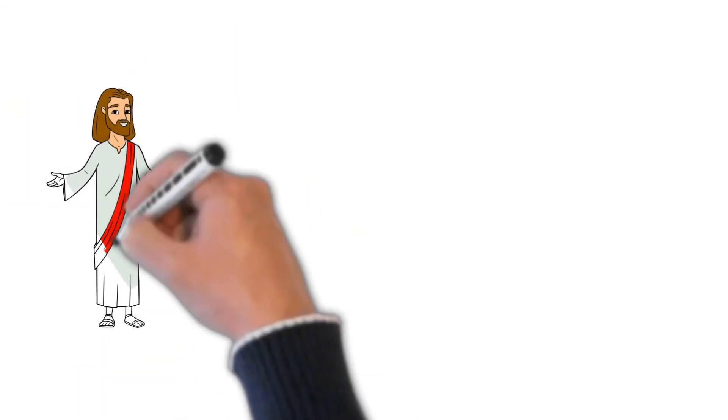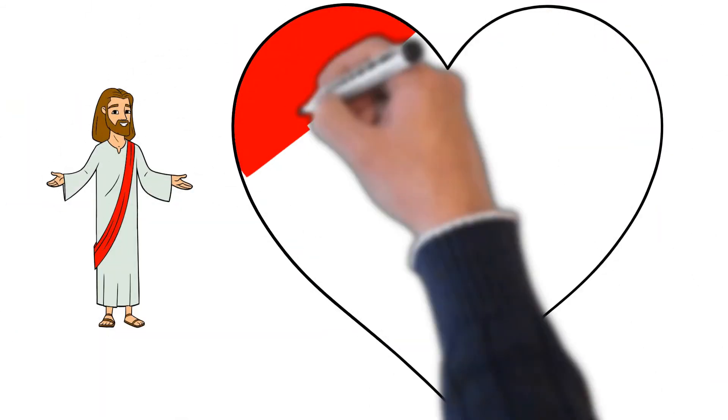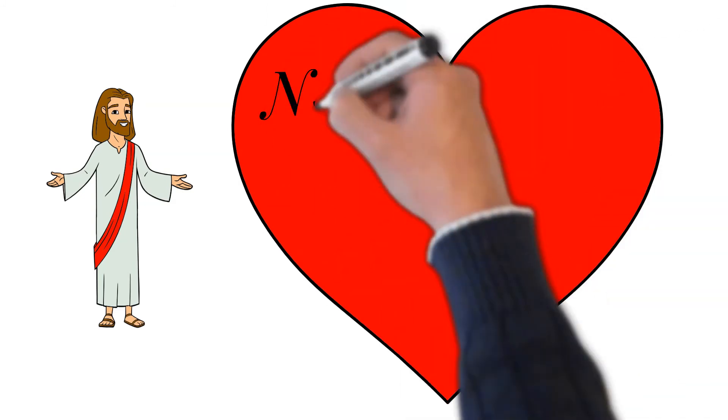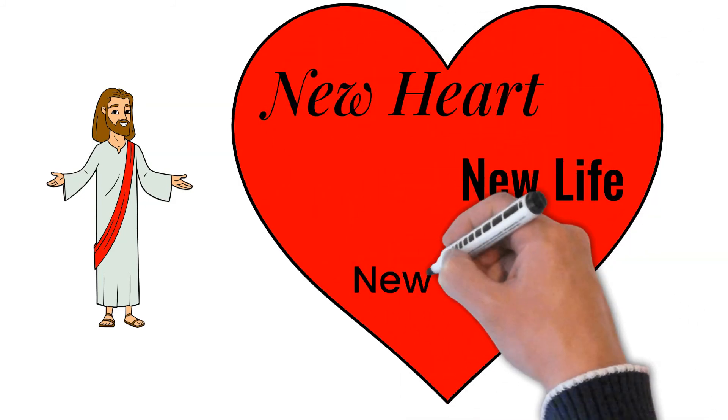We are invited to turn from our sin to God and trust in what Jesus has done to give us a new heart, a new life, and a new future.